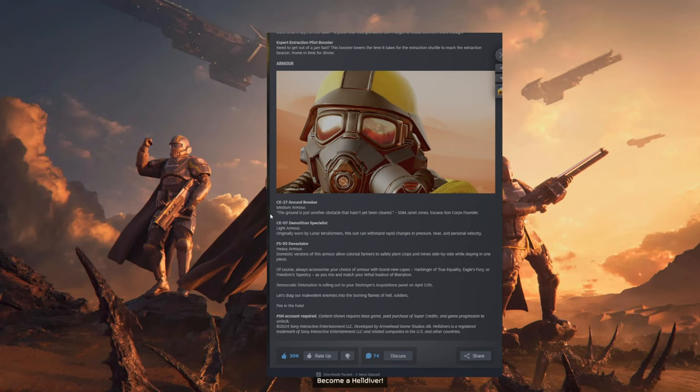Then we have the Devastator Heavy Armor. Domestic versions of this armor allow colonial farmers to safely plant crops and mines side-by-side while staying in one piece.